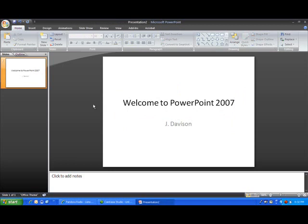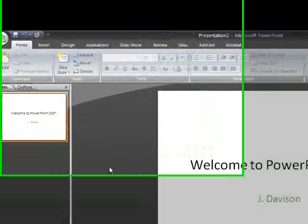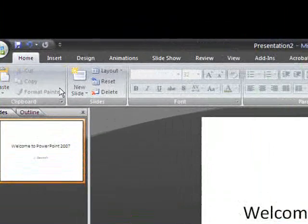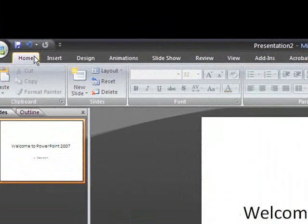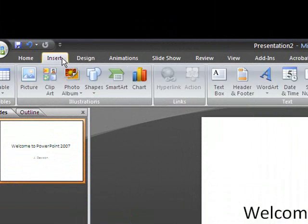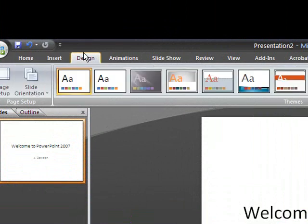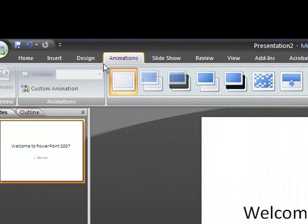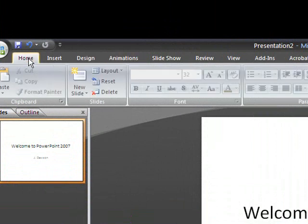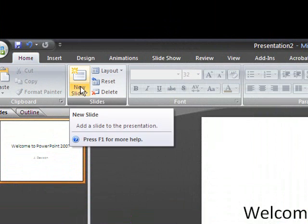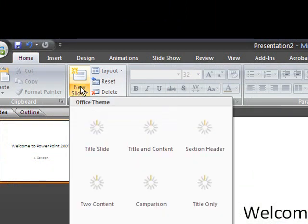So I'm going to insert a new slide, which is the next thing. I'm under the home tab and notice that PowerPoint 2007 has these tabs across the top. As I click on each of them, the icons change that you can select and work from. So let's start off with our home tab that has a lot of the basic functions under it. The next thing I need to do is insert a new slide. So I'm going to click right here and say new slide.